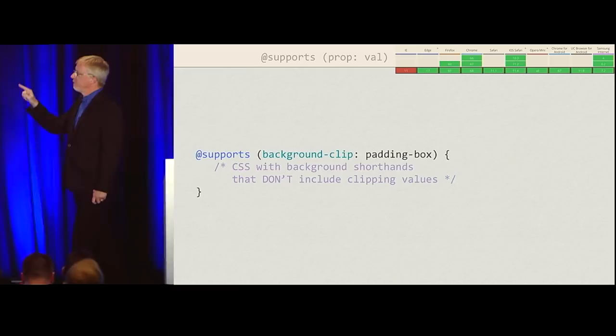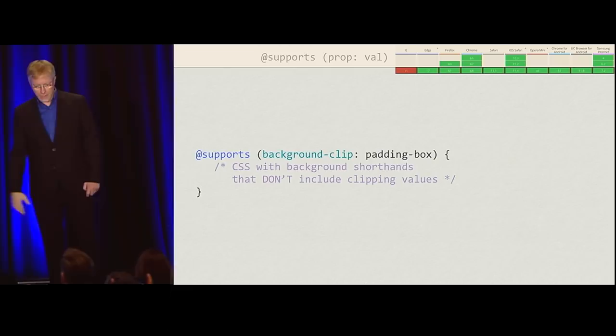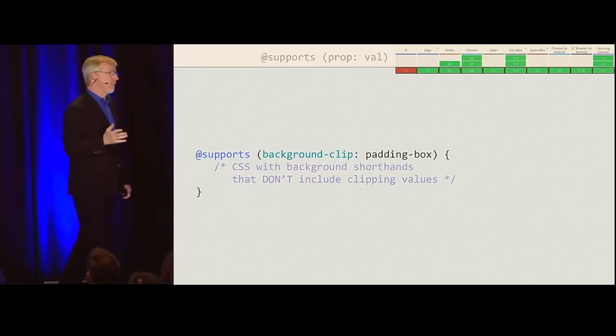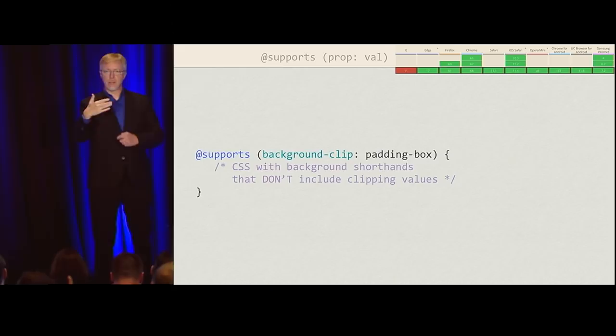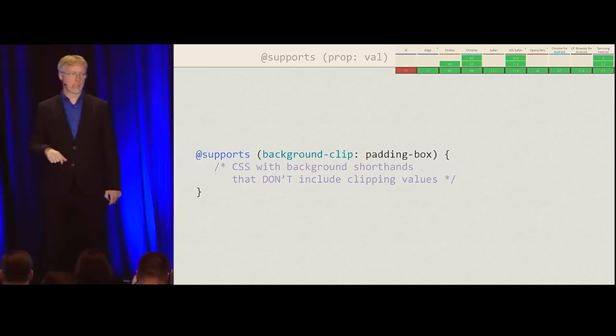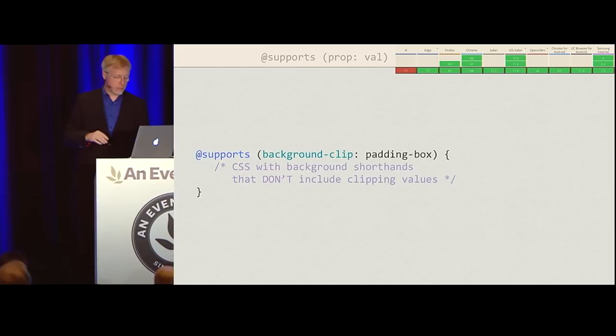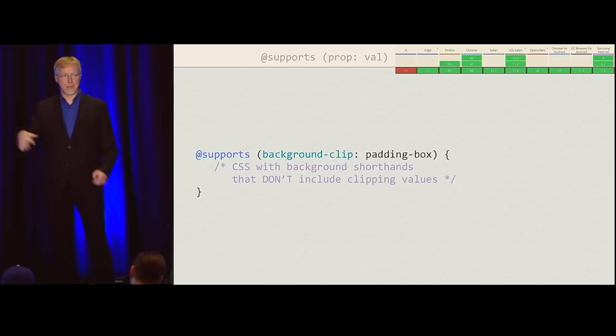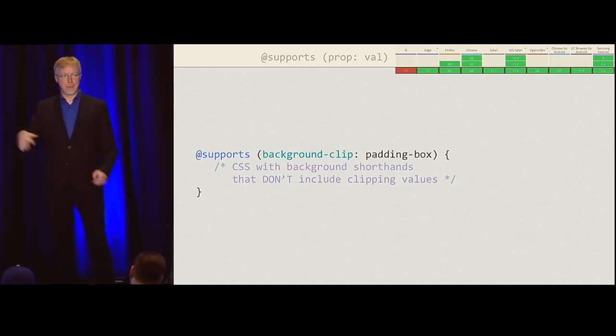I don't know why you'd test for padding-box background-clip support and then give the browser a bunch of colors — it's probably better to test for color support. But if there's a scenario where that makes sense, go for it. What I have done is use @supports (background-clip: padding-box) and inside use background shorthands without actually doing any background clipping. My assumption is that if a browser supports that, it'll also support other advanced background stuff like background-size. It's a little fragile, but it's possible.